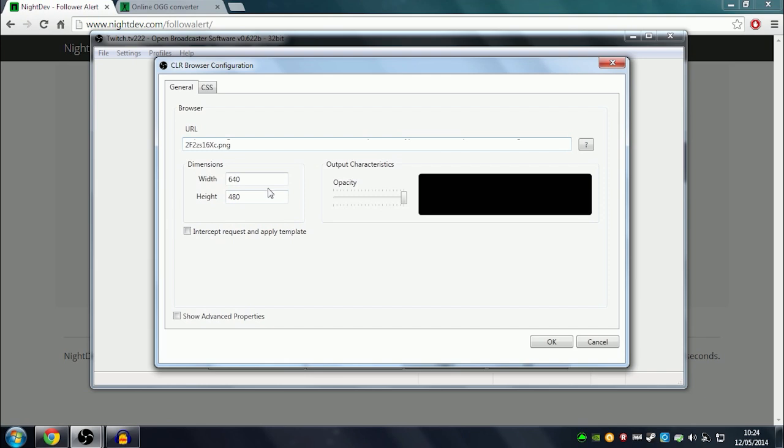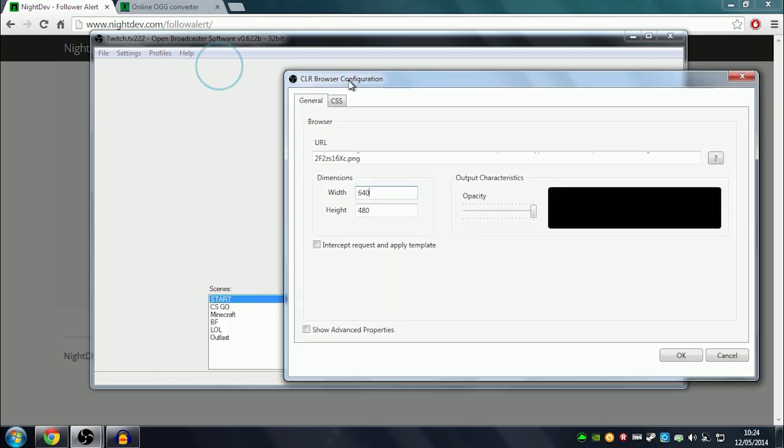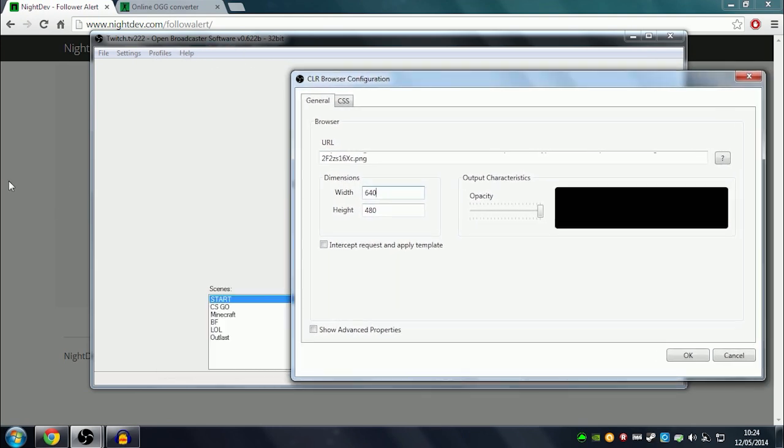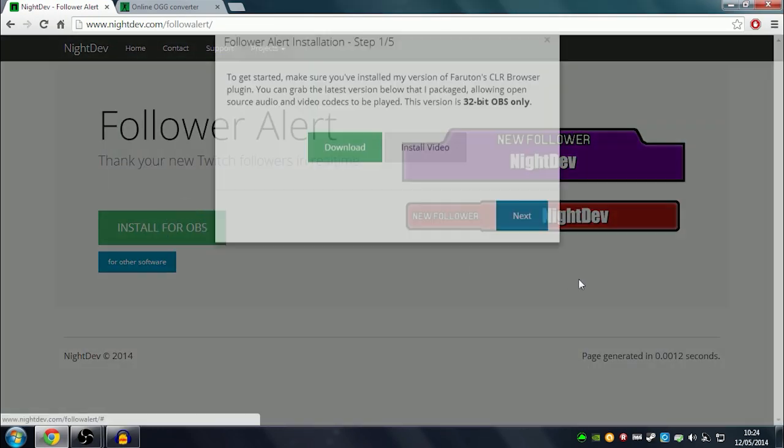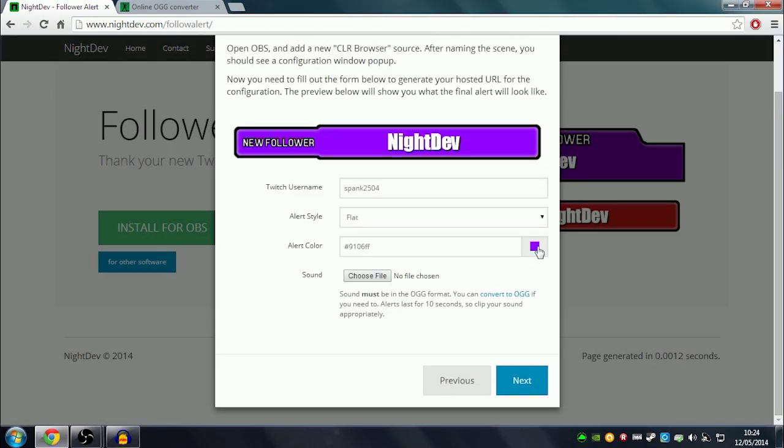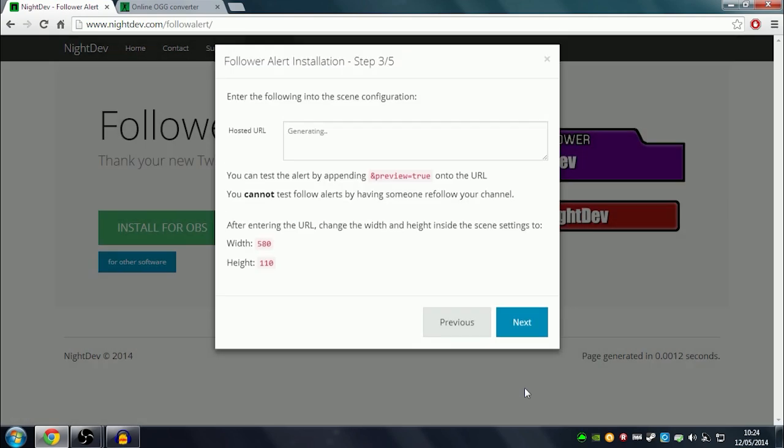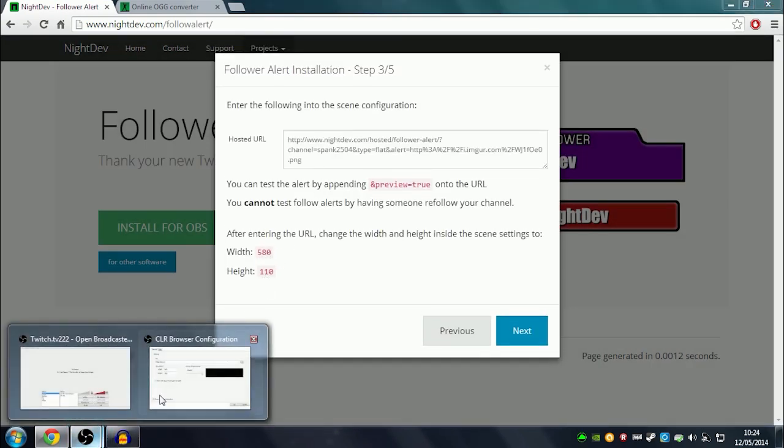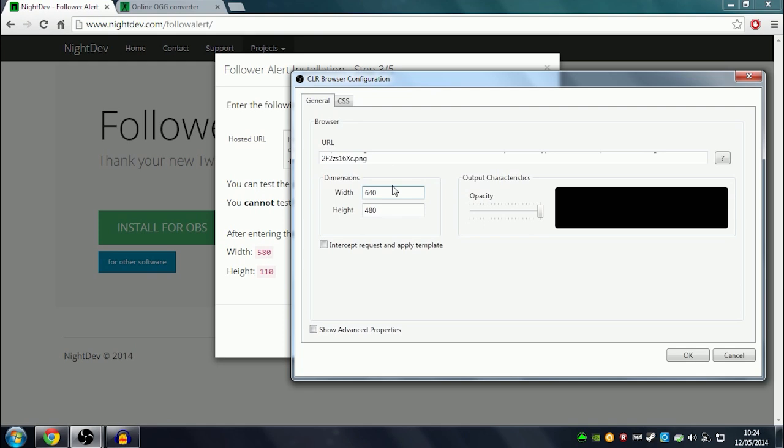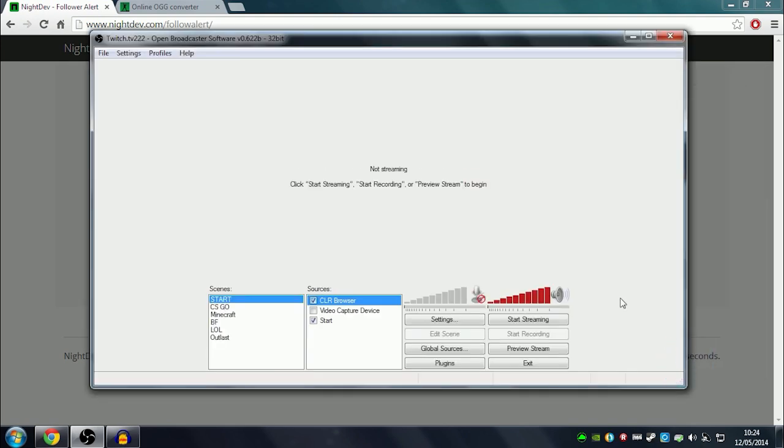you've copied from the website. The dimensions are here - sorry, you have to go back to the website. And then it says here 530 by 110, so you put that in, and that's all.